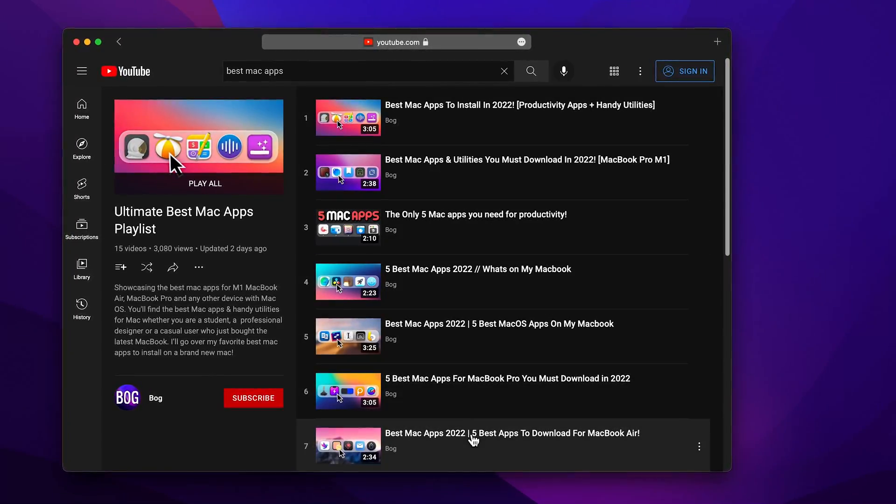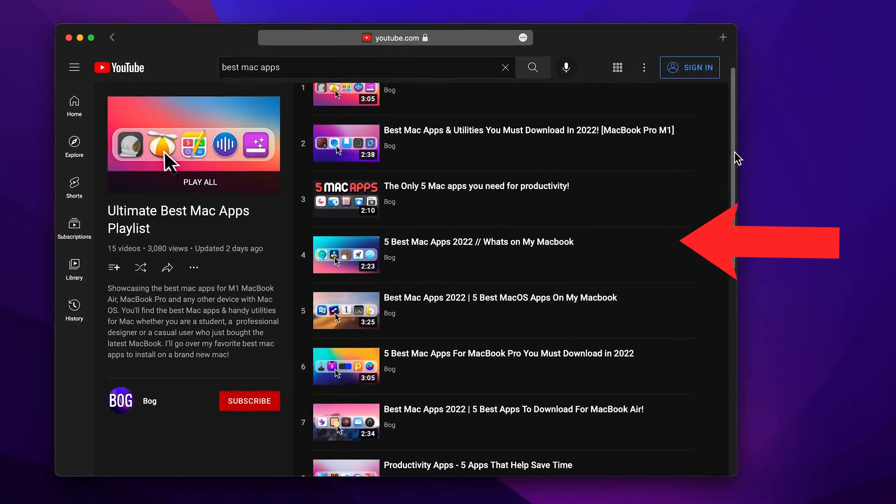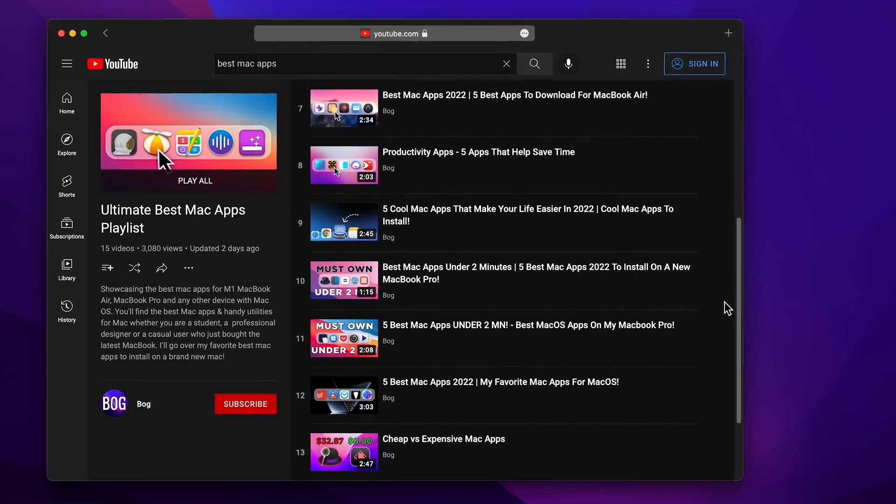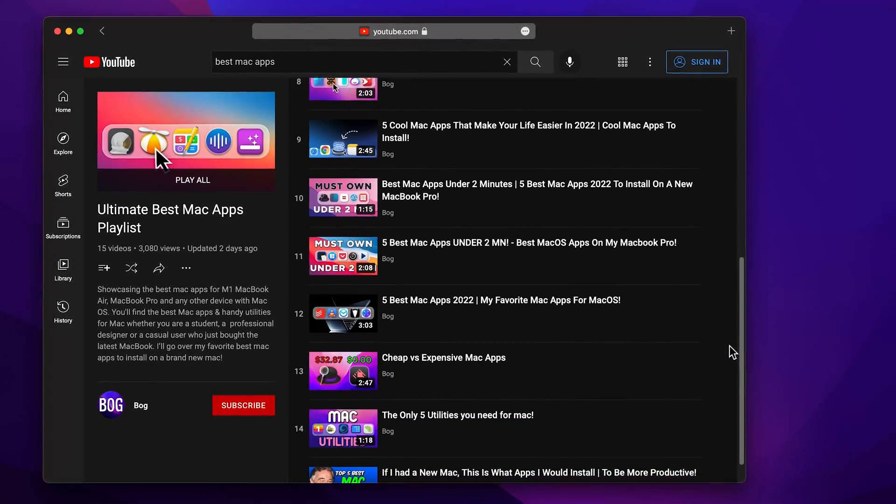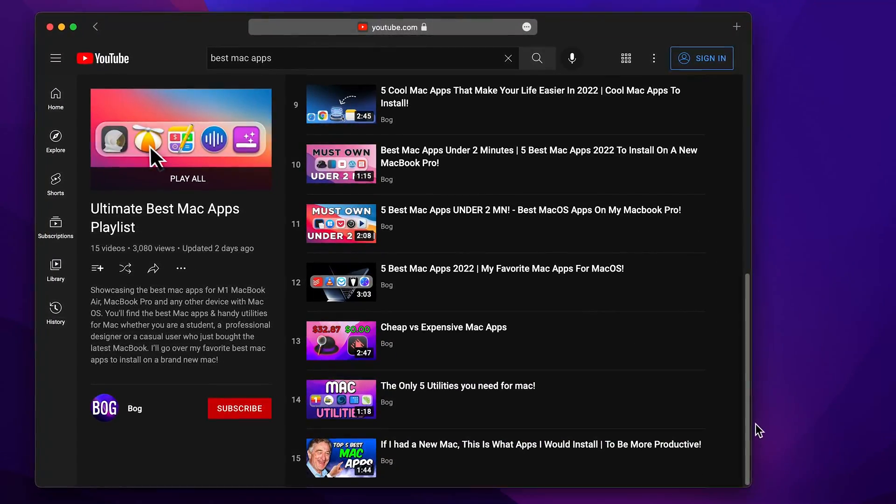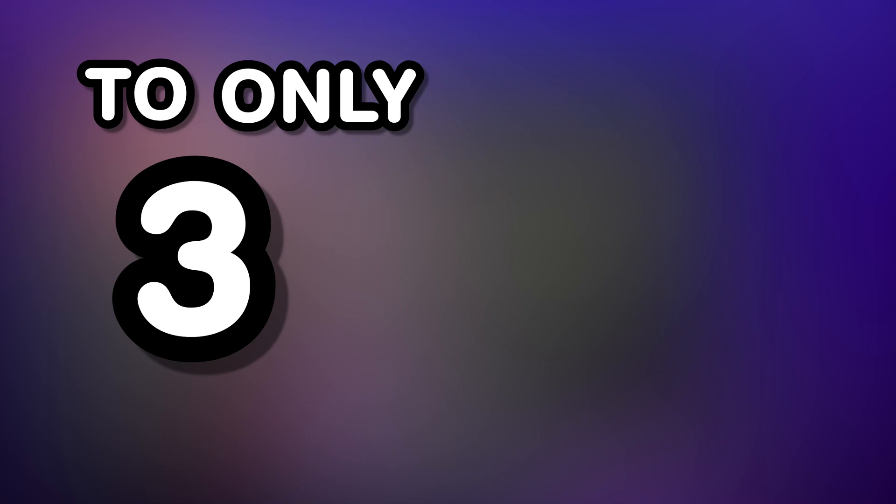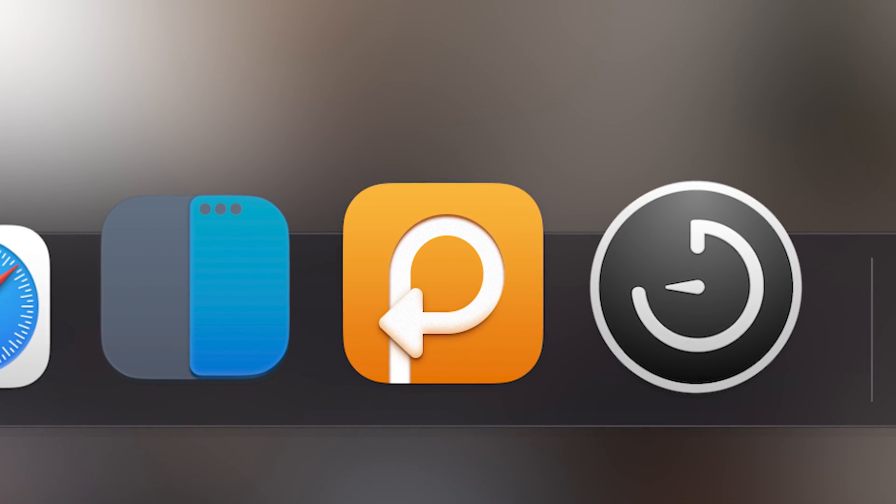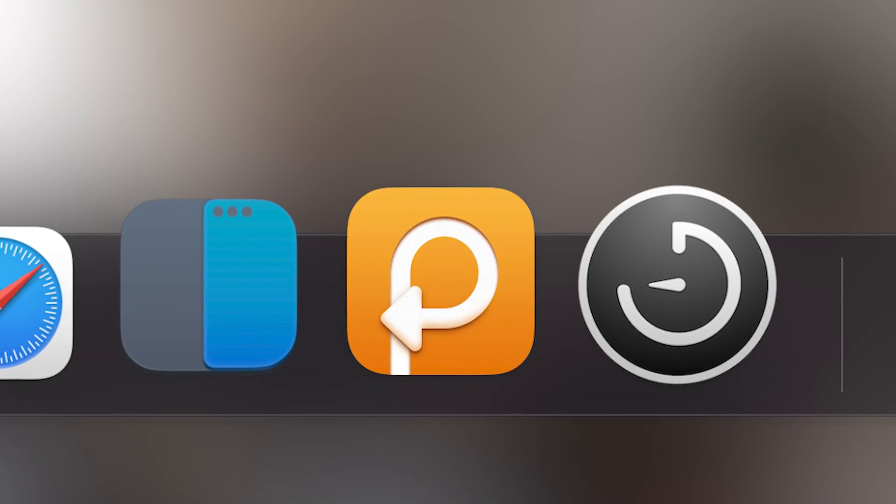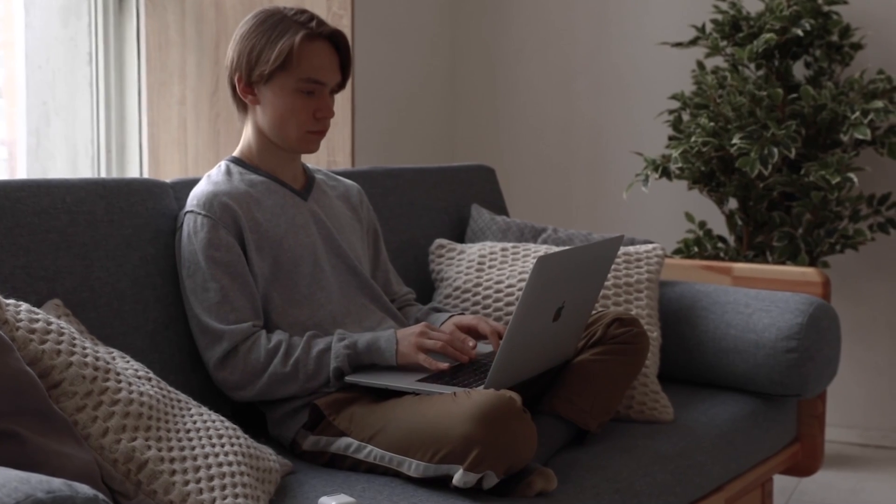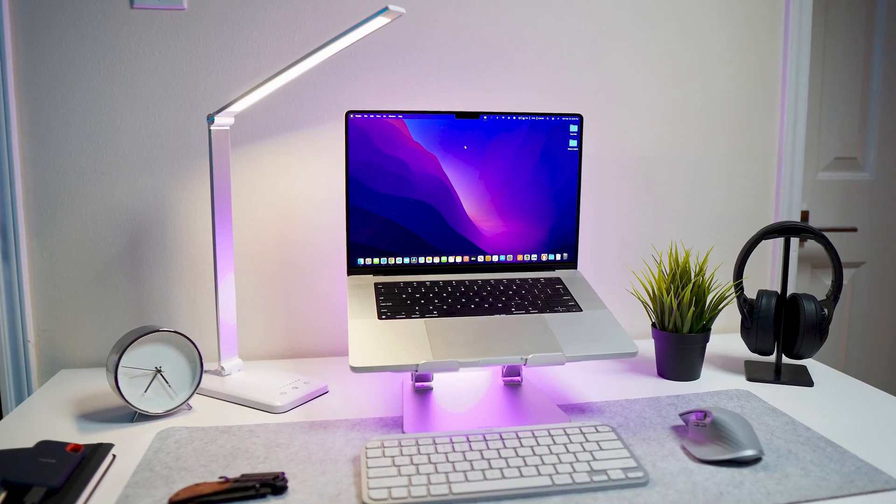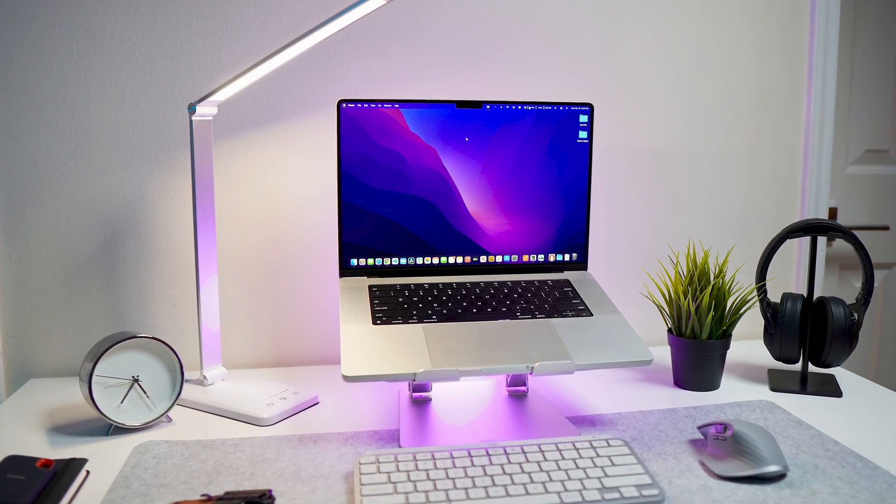With me making a lot of videos covering the best Mac apps out there, I was able to narrow down the large list of apps I've ever tried and tested to only three best apps. And I think that these three apps are the only ones that you really need to be productive with the macOS operating system.